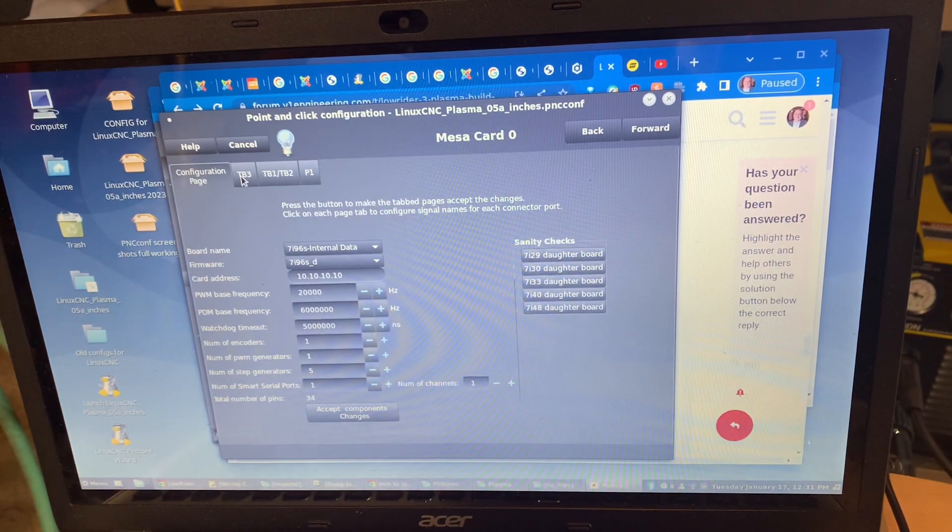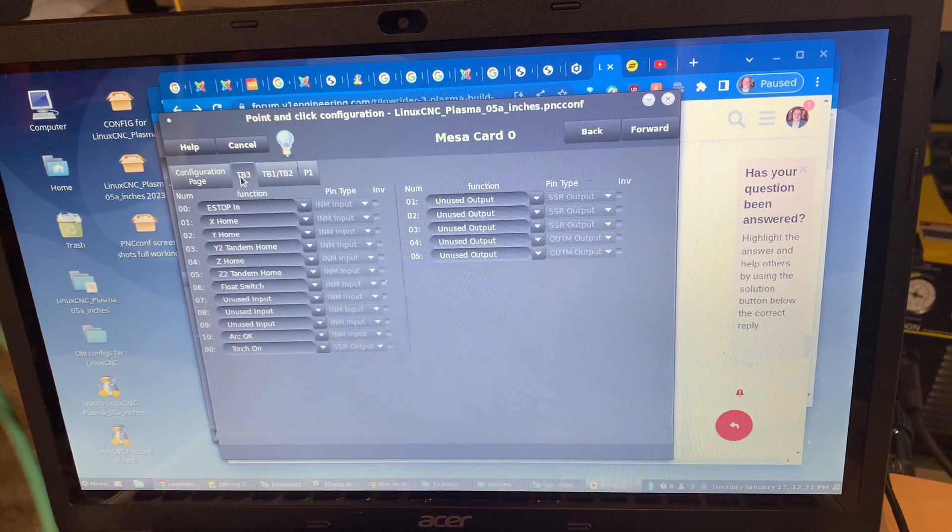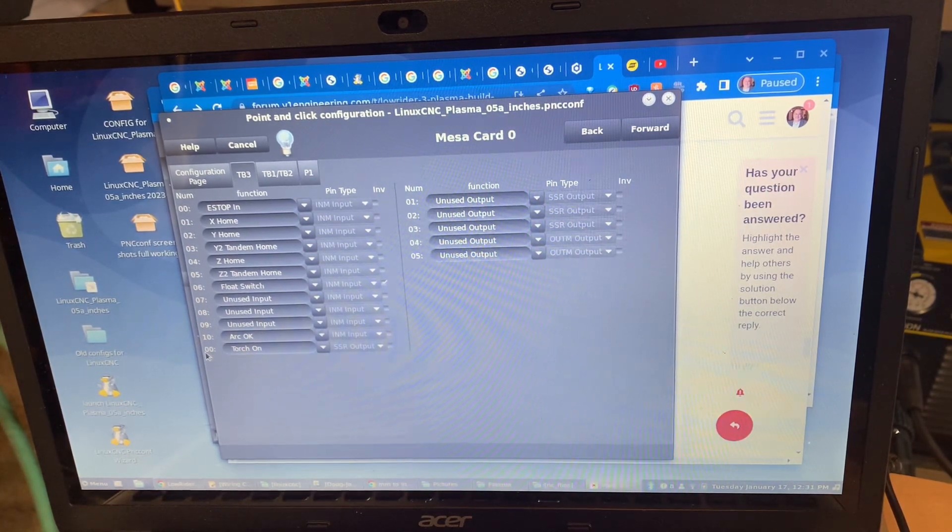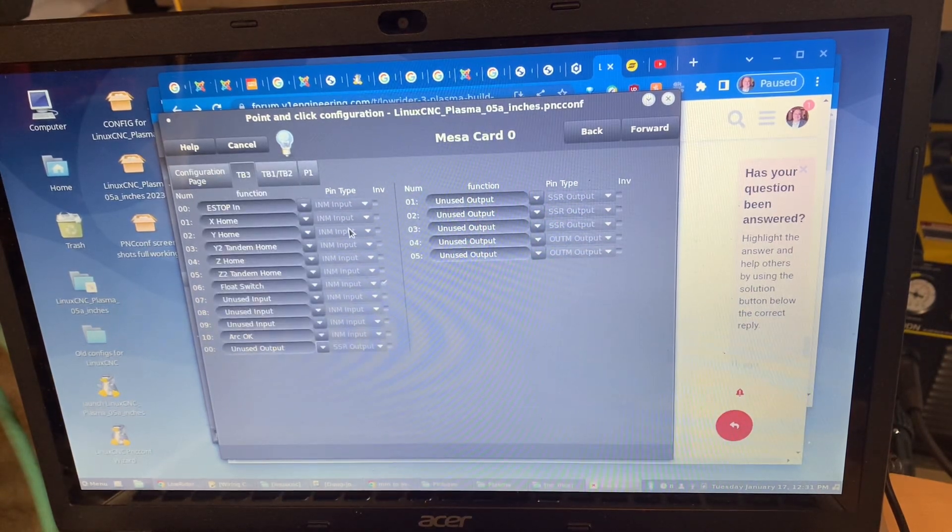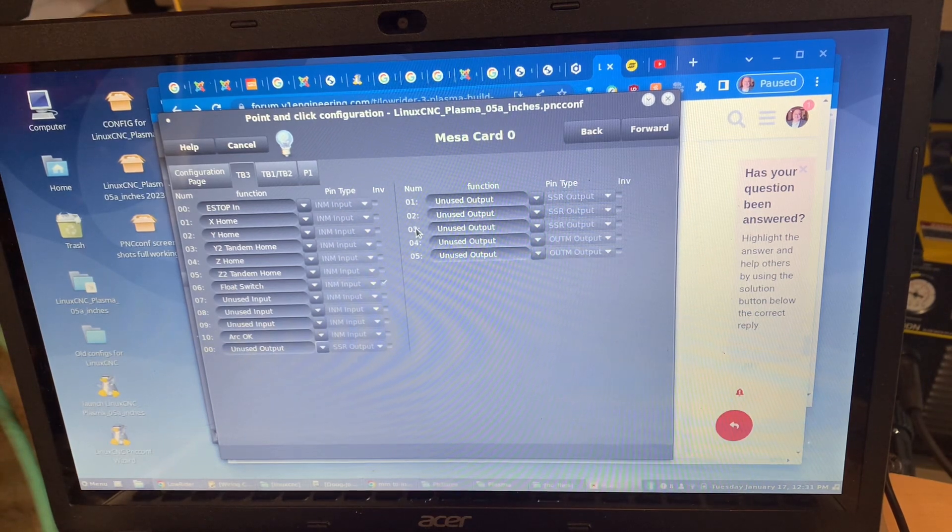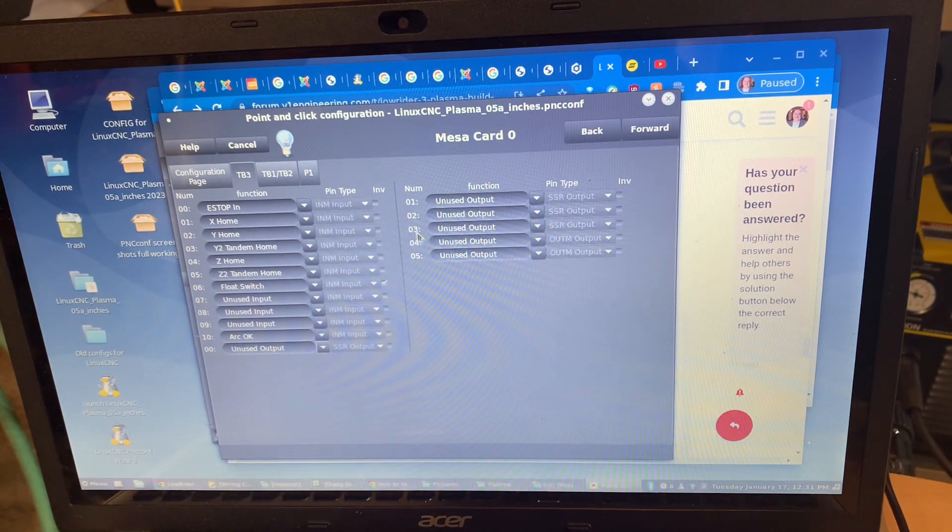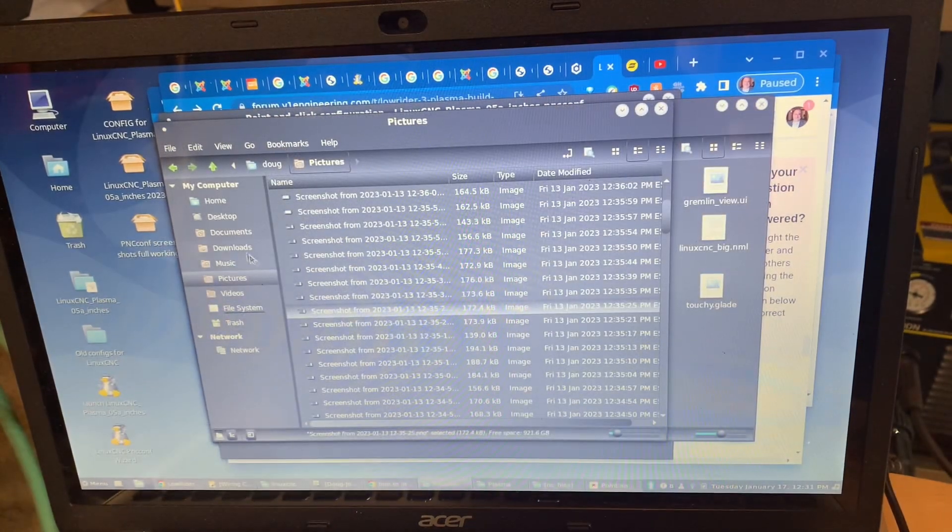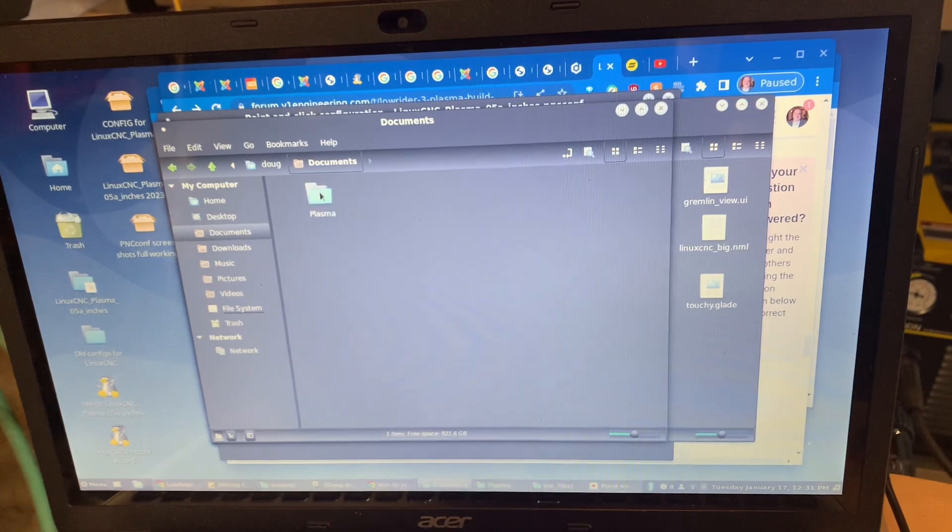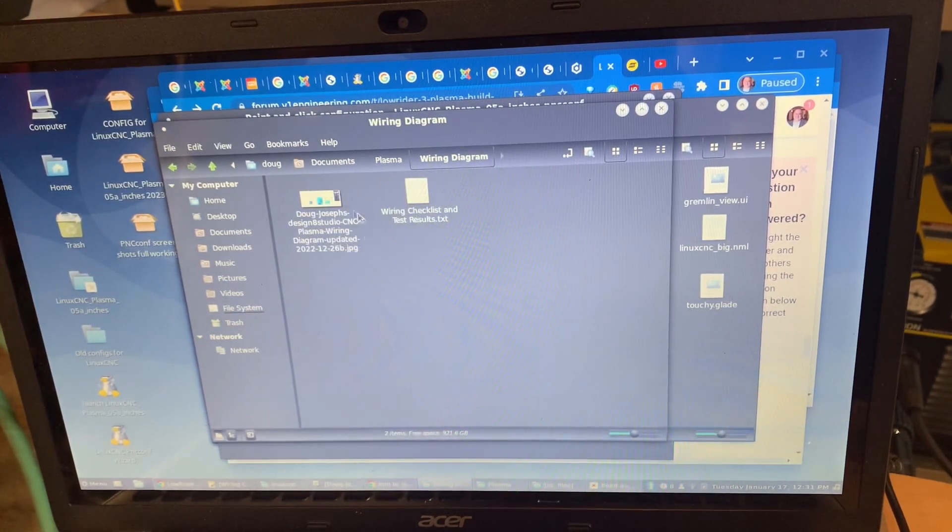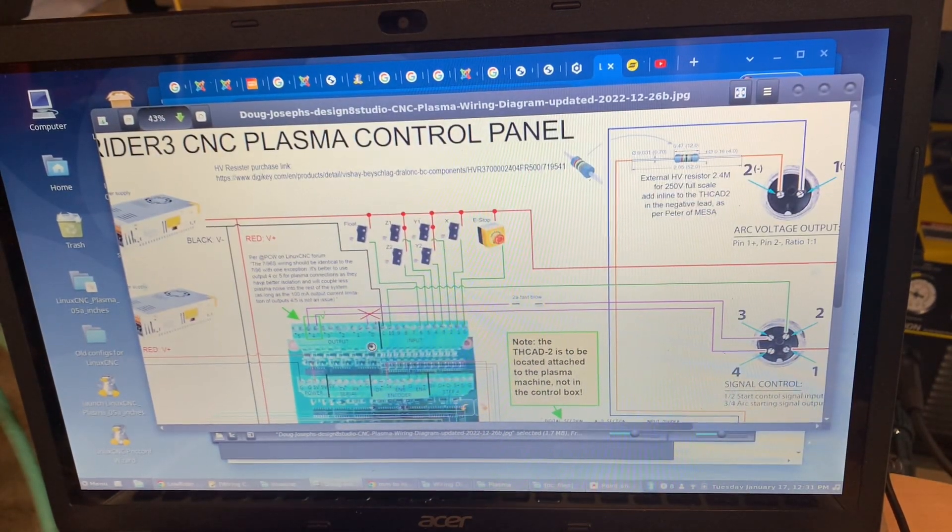Of importance on this screen are the tabs, and you'll notice that torch on here shows at SSR output 00, and that is actually an unused output. I should have put torch on in the 4th one over. Of course you have to count 0. For a sanity check, let me double check to make sure that I'm putting it in the right place. I'm going to go to Documents, Plasma, Wiring Diagram.